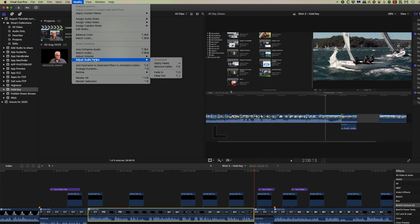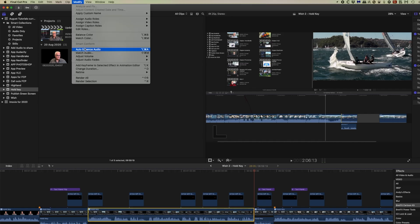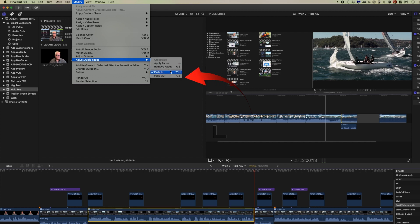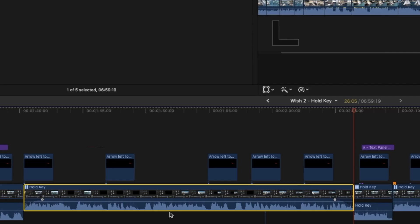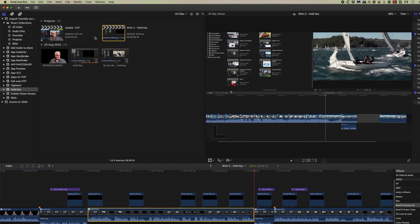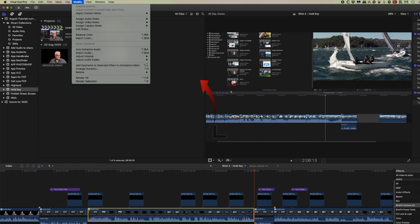We can also come in here and we can put a fade in only, that's no fade out, or a fade out only. And so now we've got the fade in and the fade out, but we've done them independently. We can go back here and remove those fades.